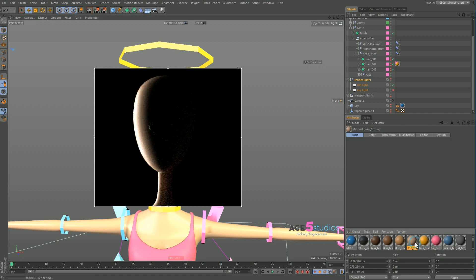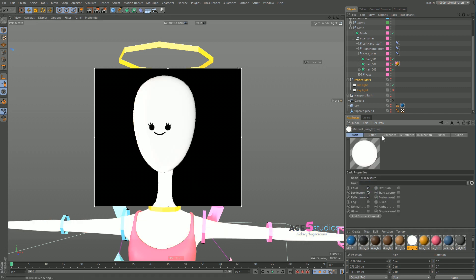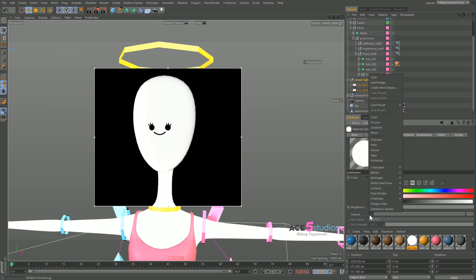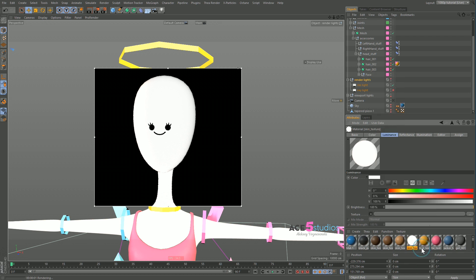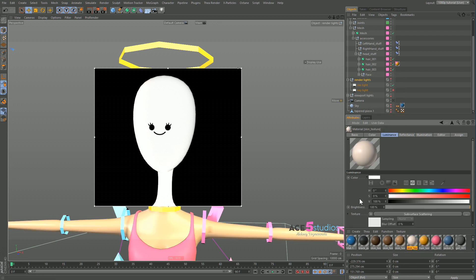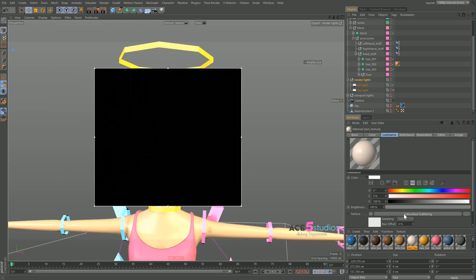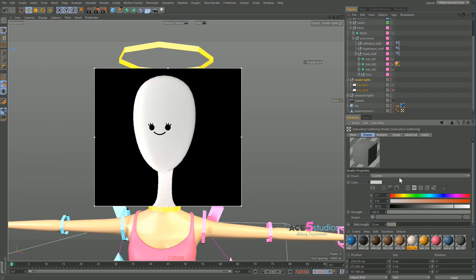Now let's go to our skin texture. We put in the luminance channel. Initially, it just lights everything up. Texture and effects and subsurface scattering. By default, it gives this kind of effect, which isn't very handy.